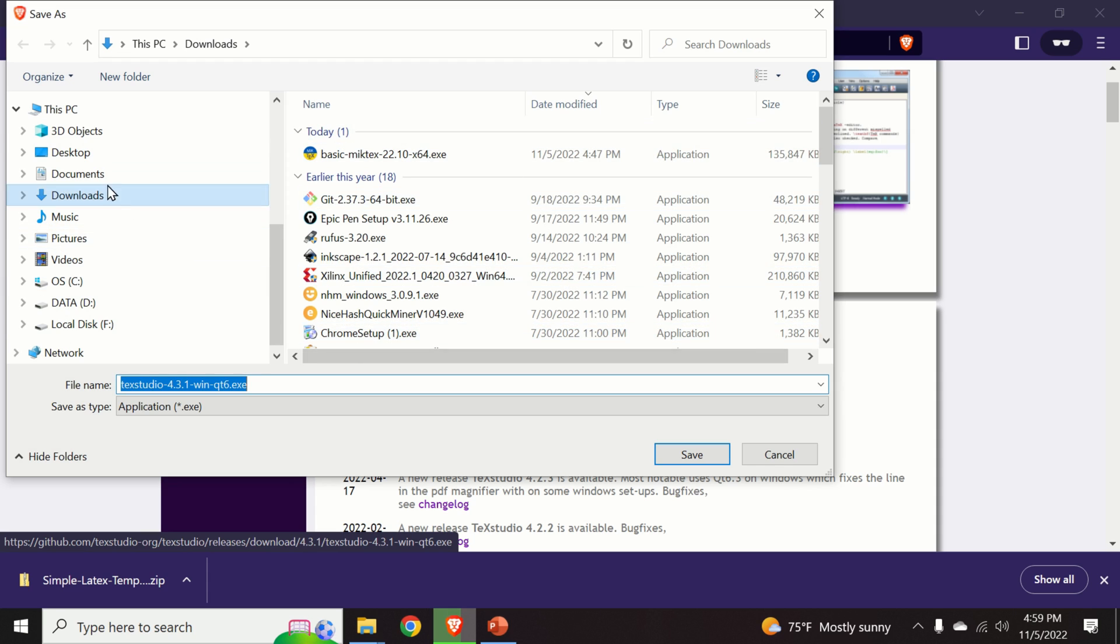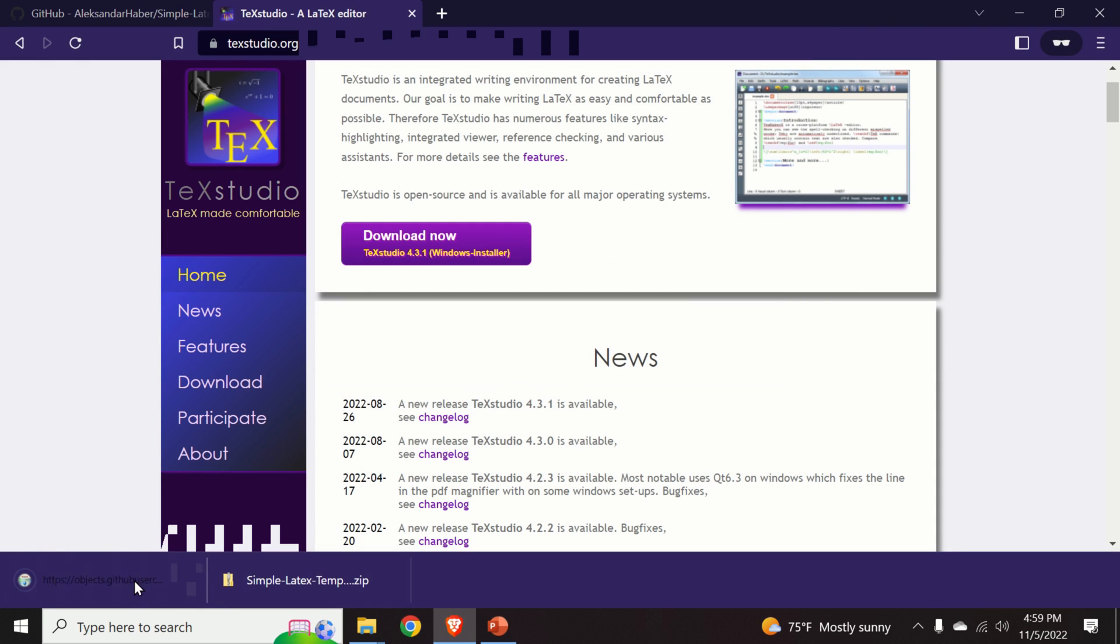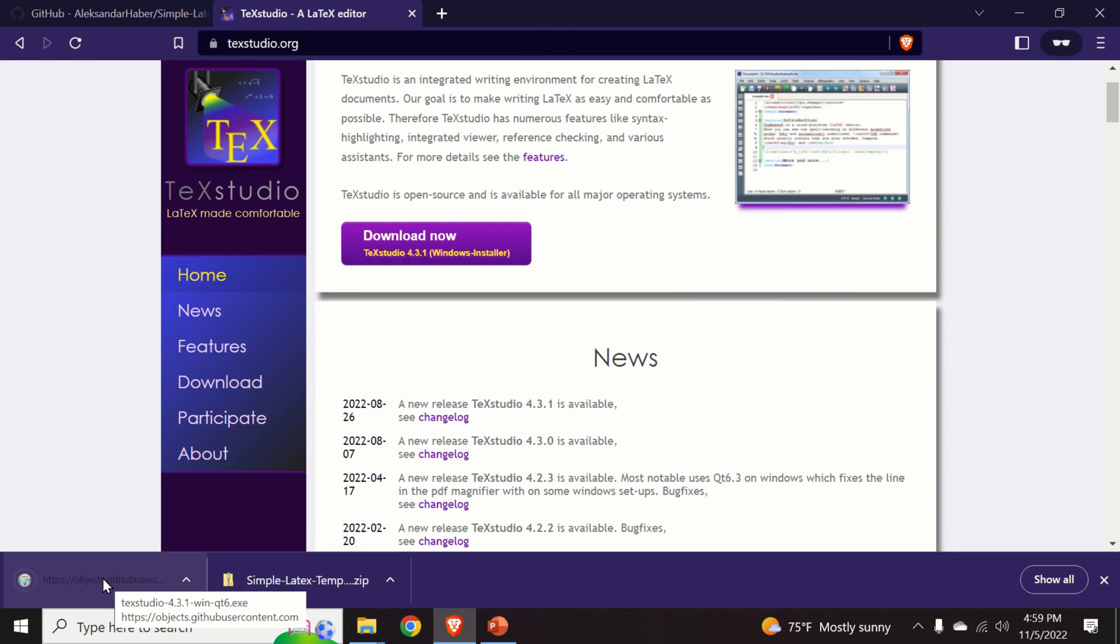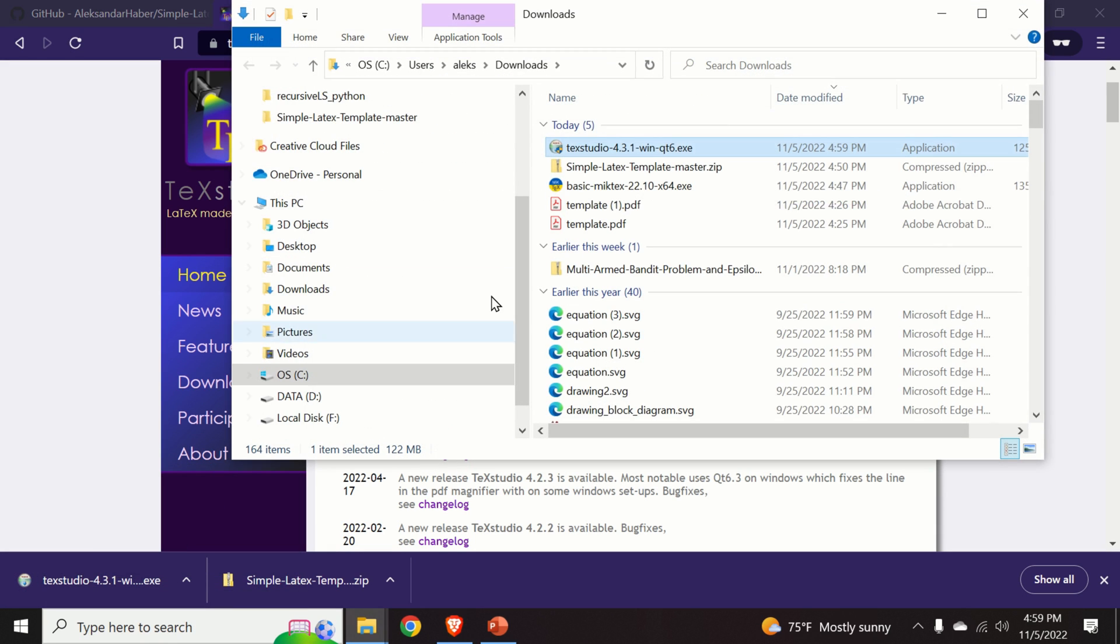We will save it in the downloads folder by clicking save. Then we do a right click over here, show in folder. And here is the TeXstudio installation file.